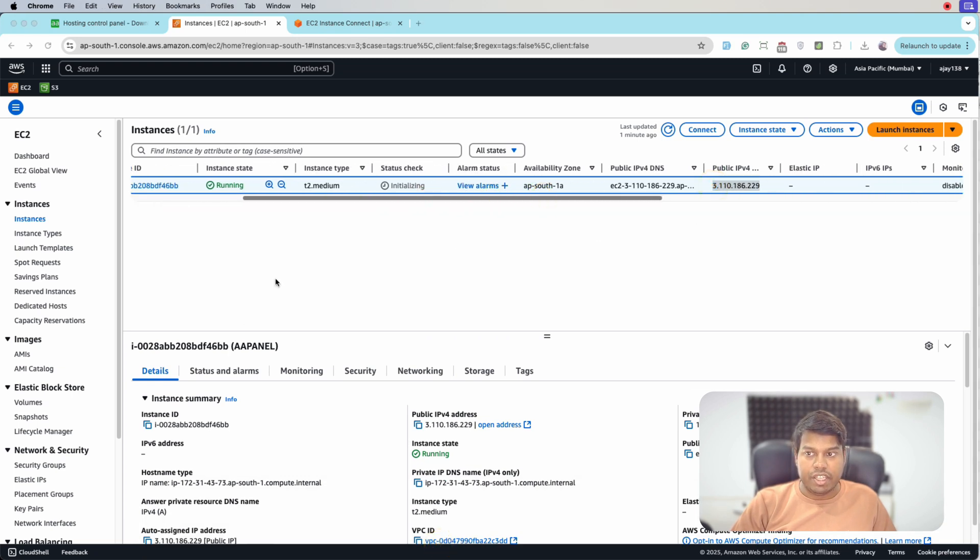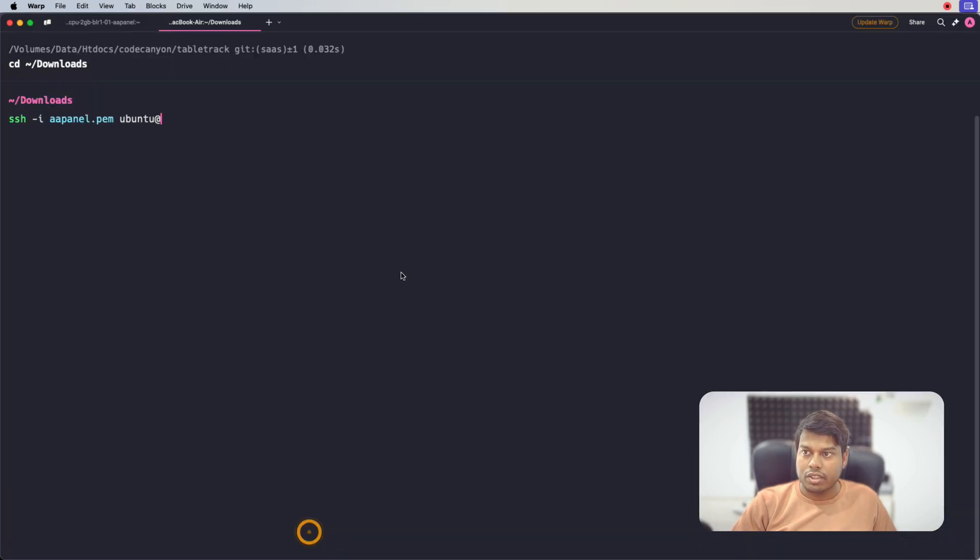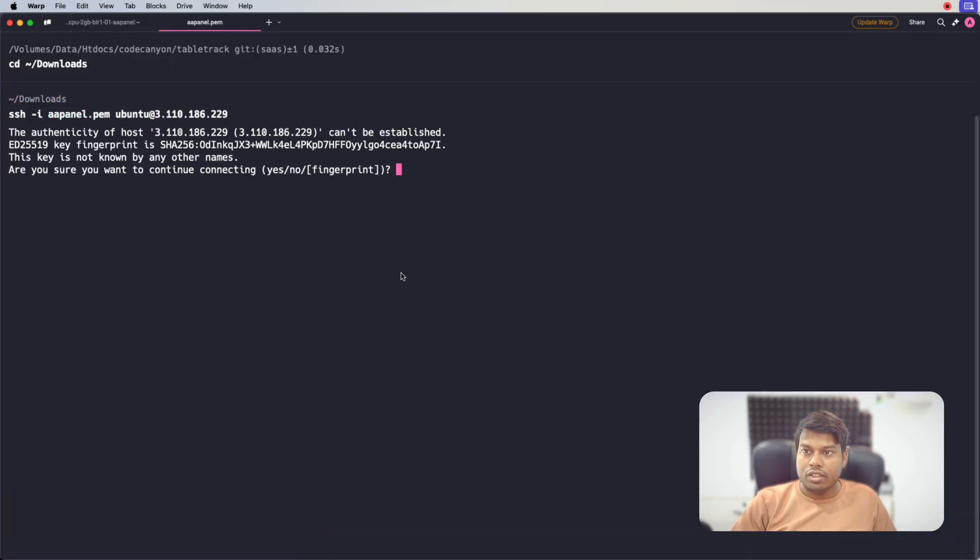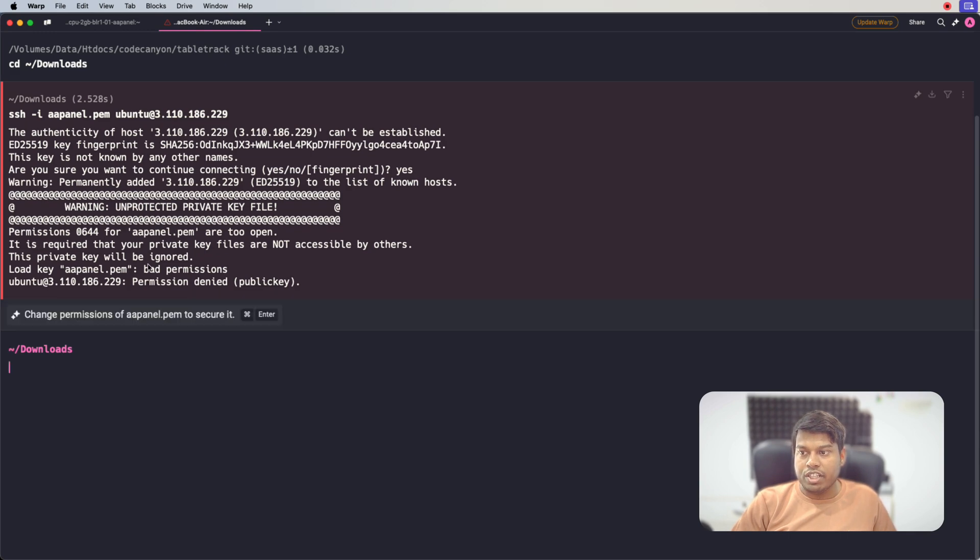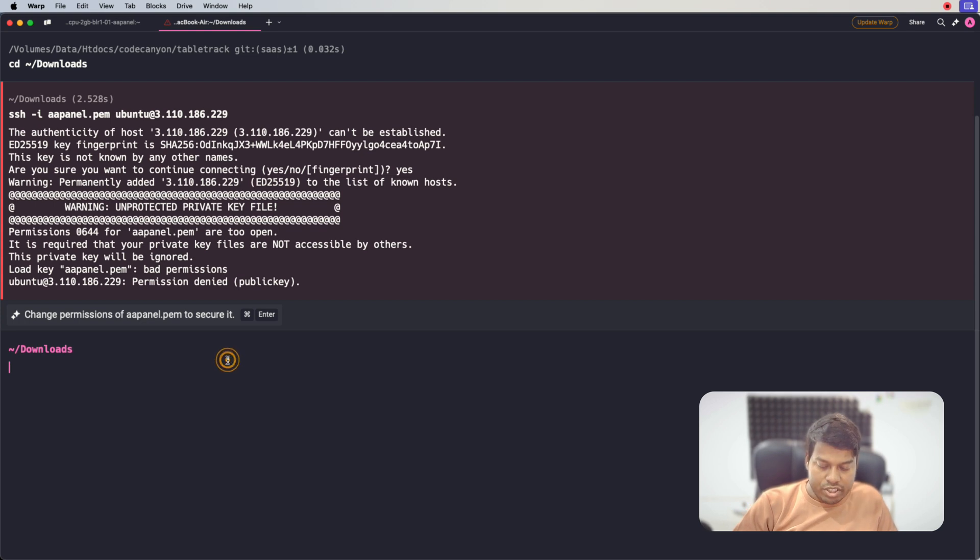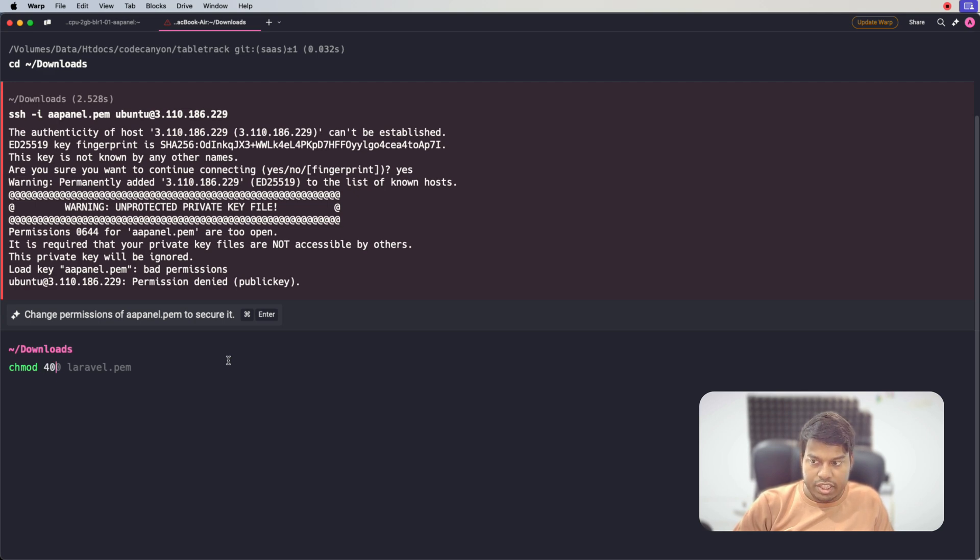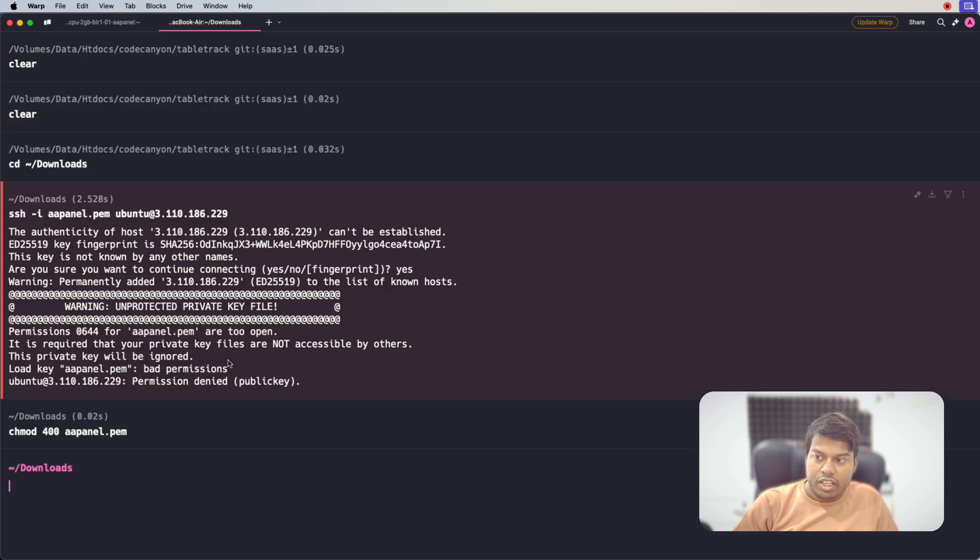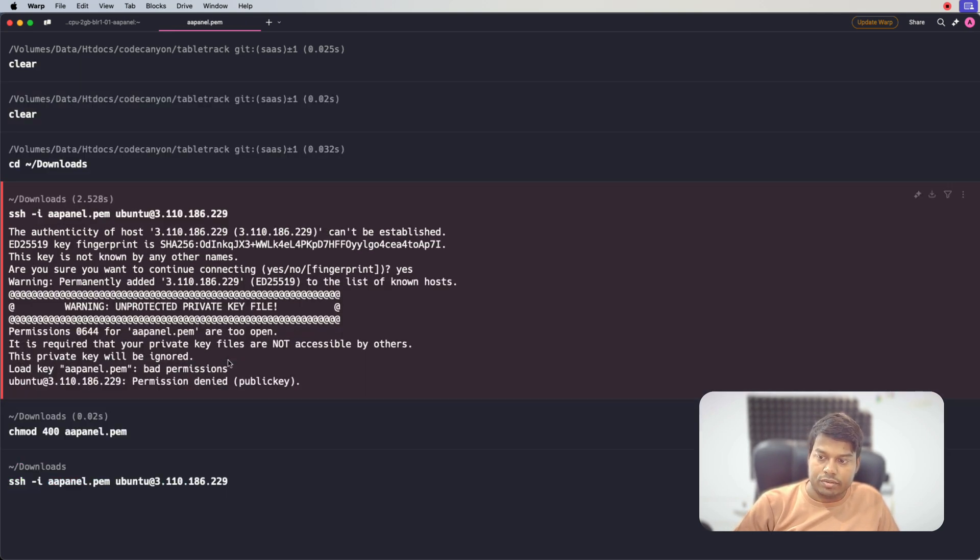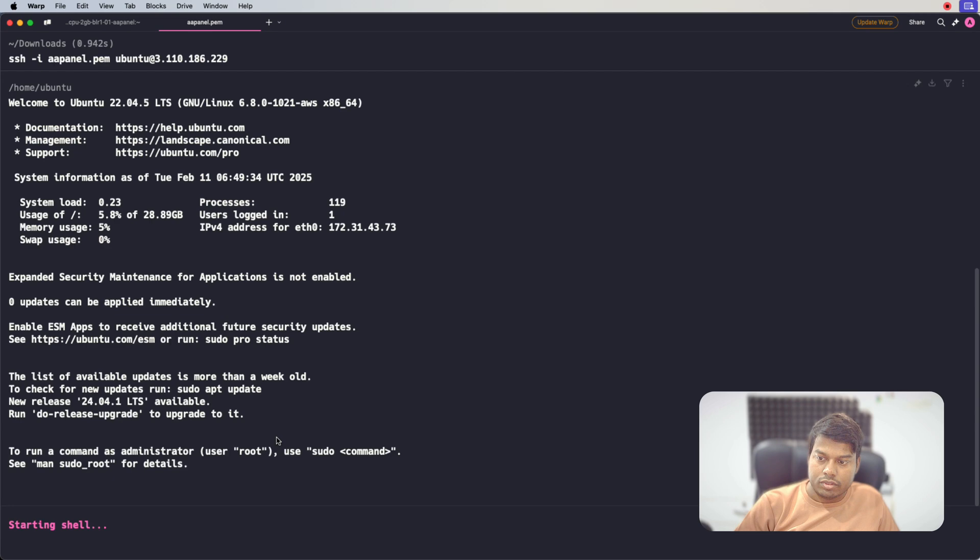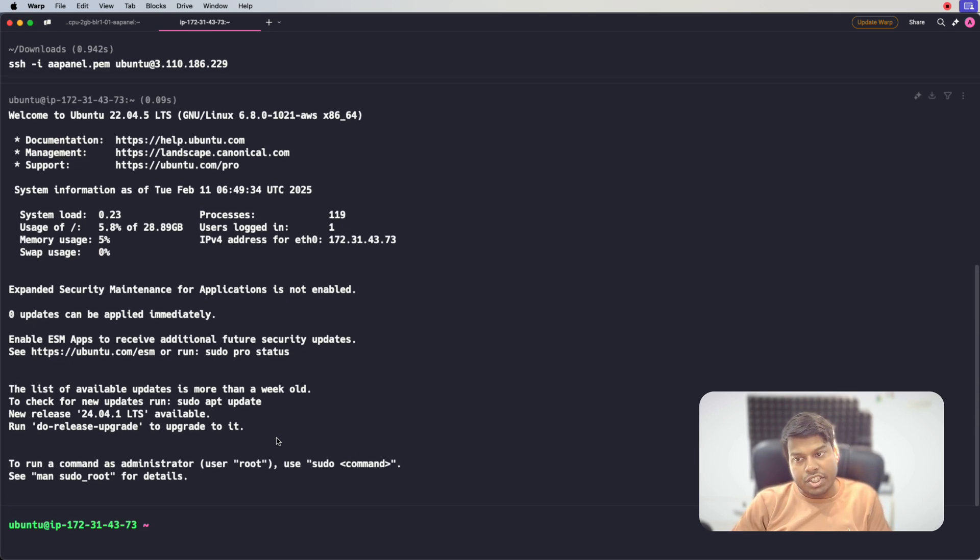Let's copy it and paste and click yes. And it says the permission is not there, so we will change the permission of the file. And let's try the connection again. So now you can see we are now connected to the instance and we can now run the shell script that they have given us.